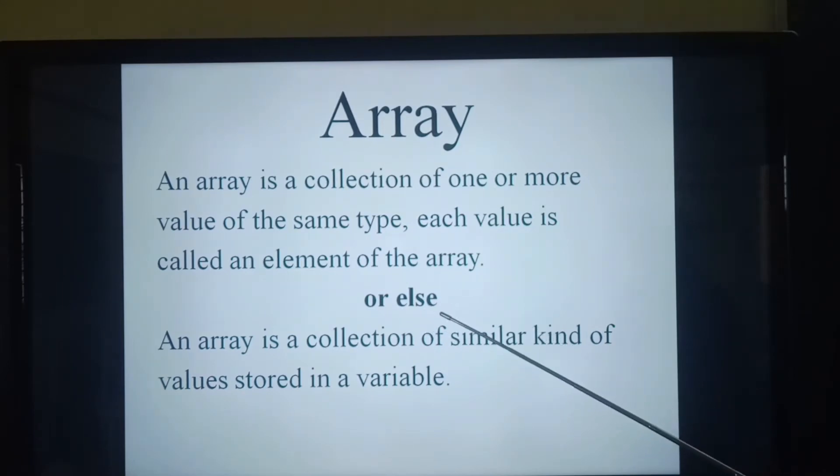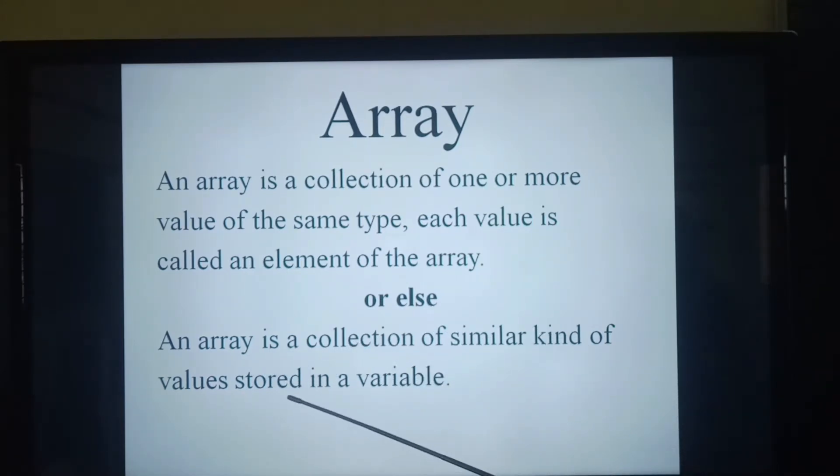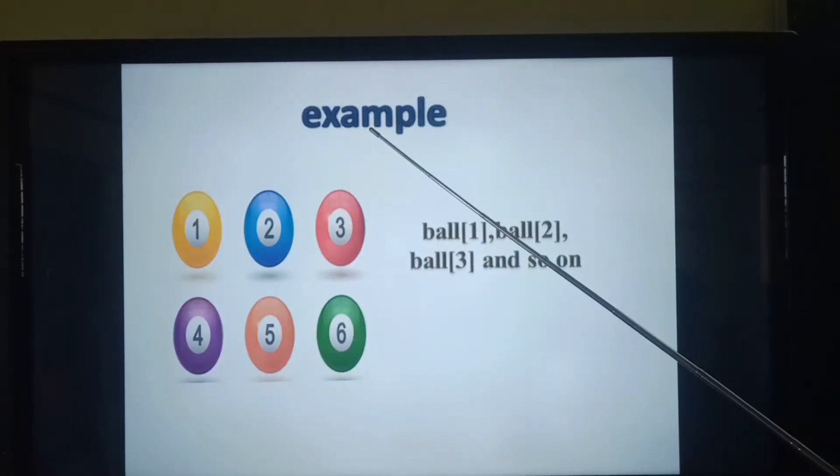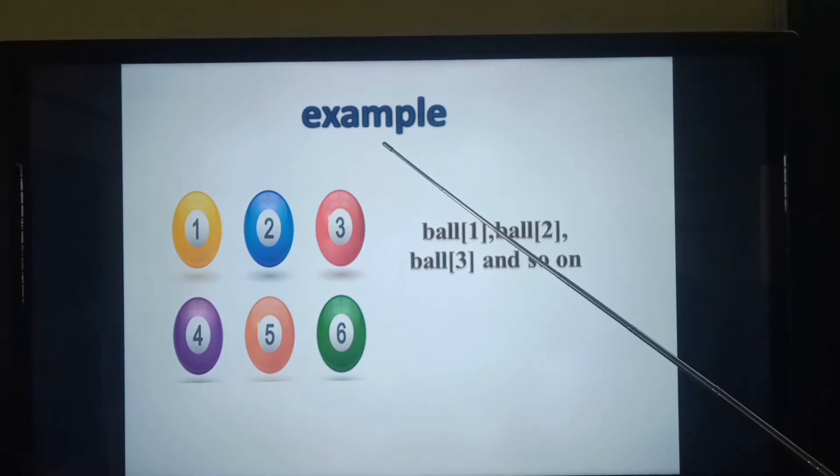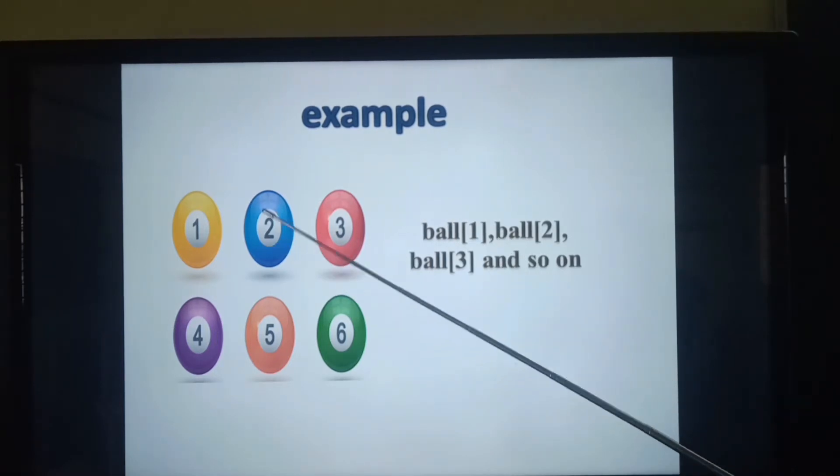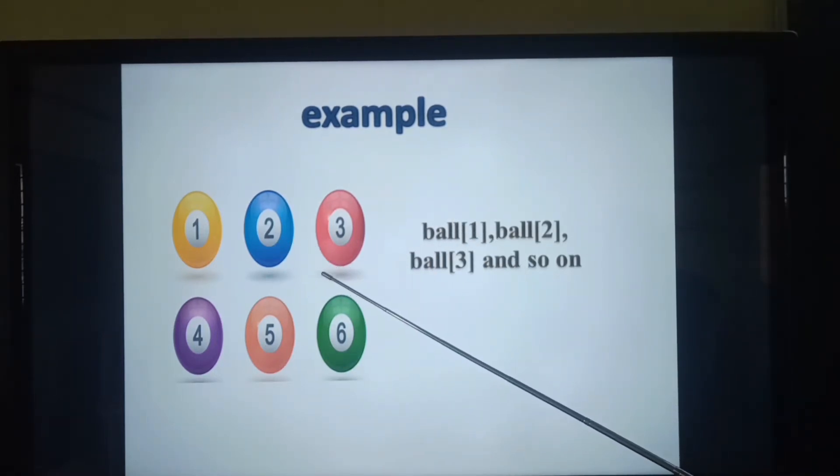Or else, an array is a collection of similar kind of values stored in a variable. Let us see one example for an array. Look at this image.